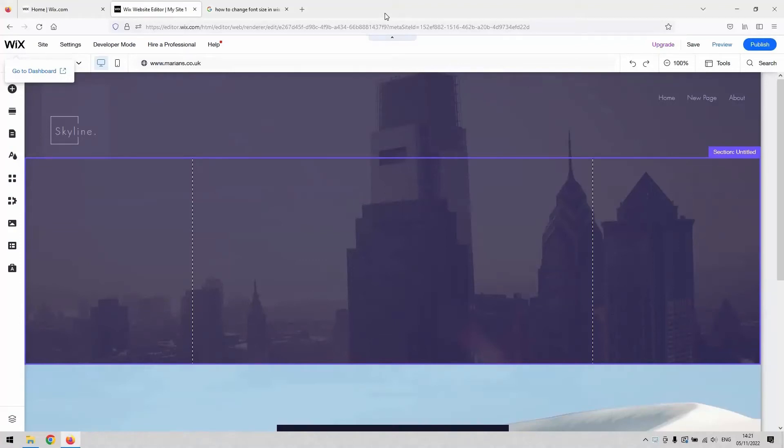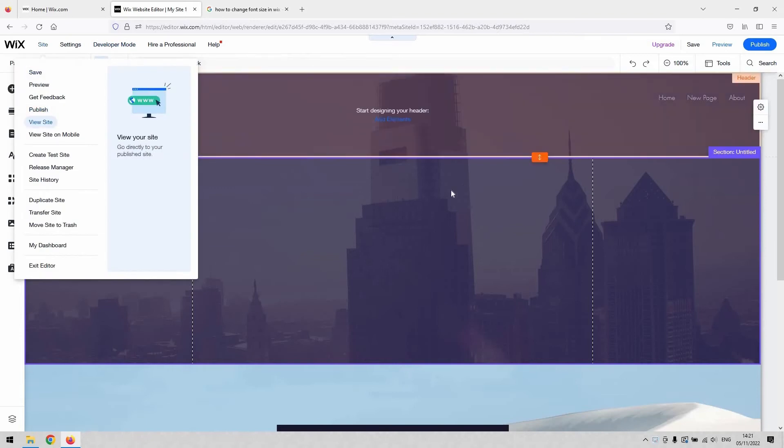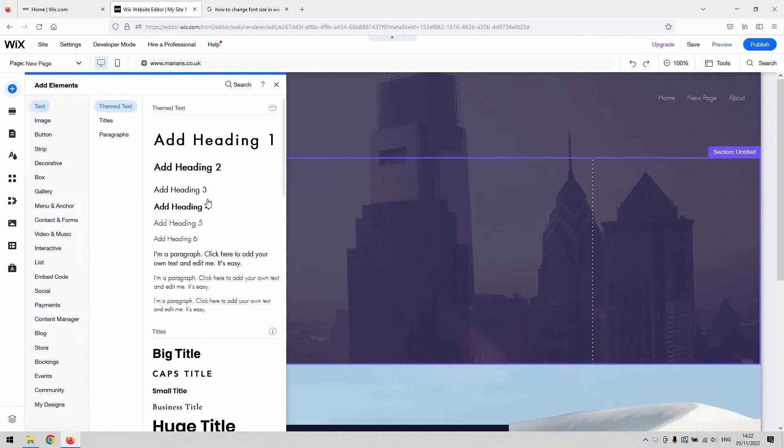Hi there guys, welcome back to the channel. Thanks again for joining us today. We've got a very short video for you that will demonstrate how to change font size on your Wix website.